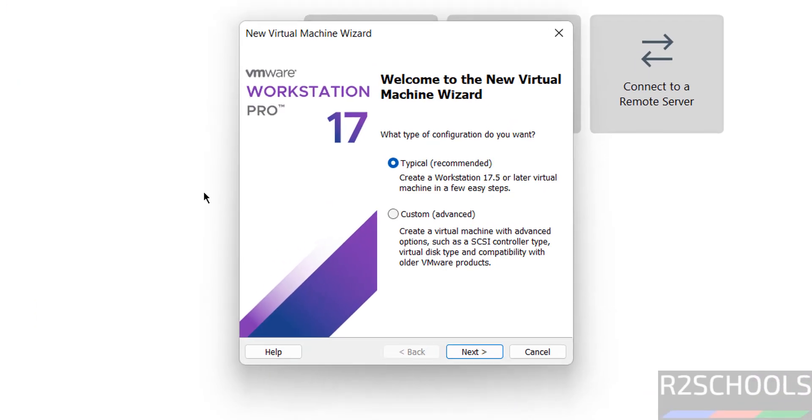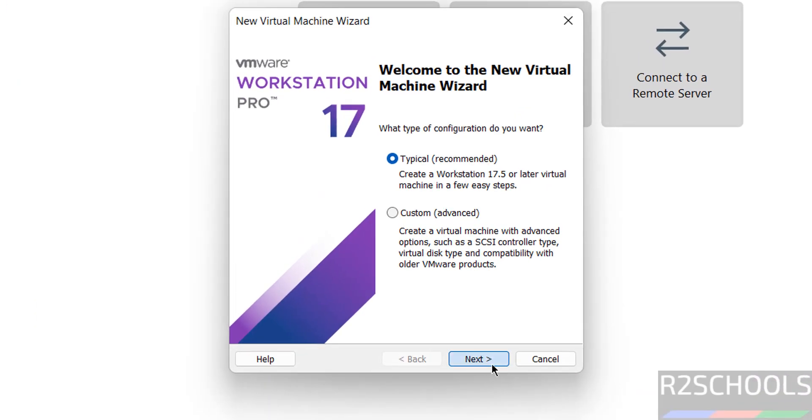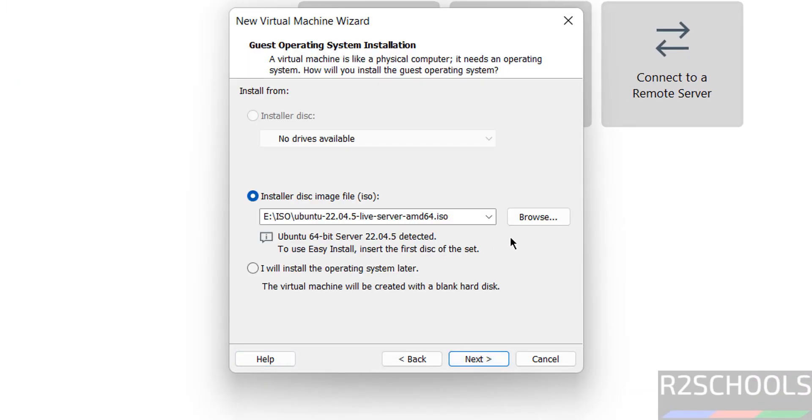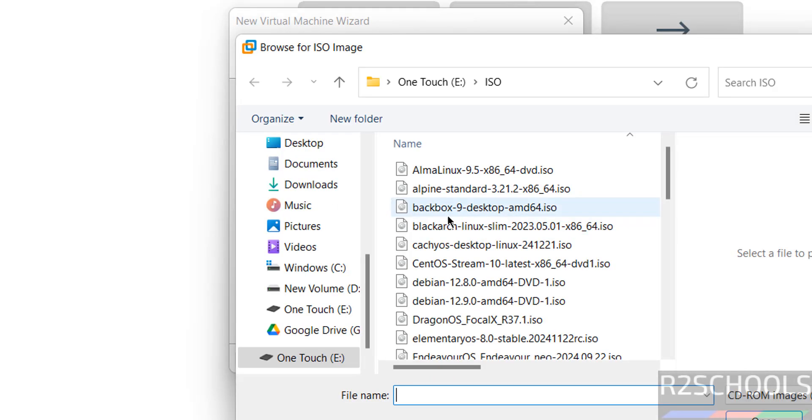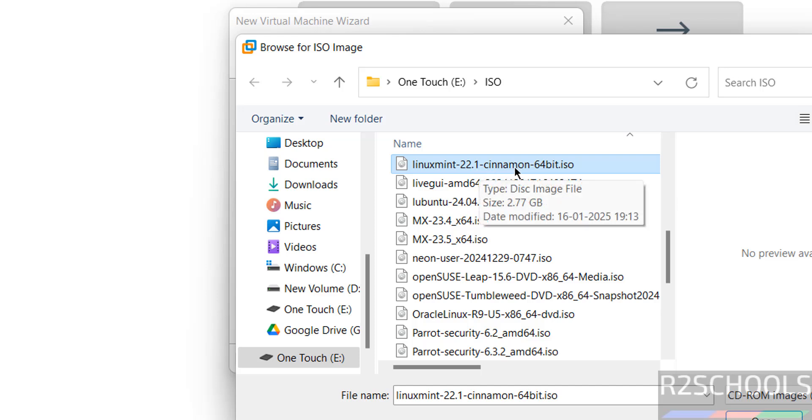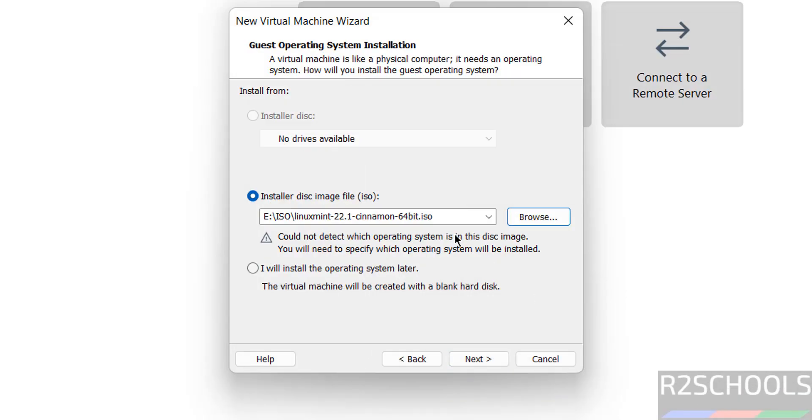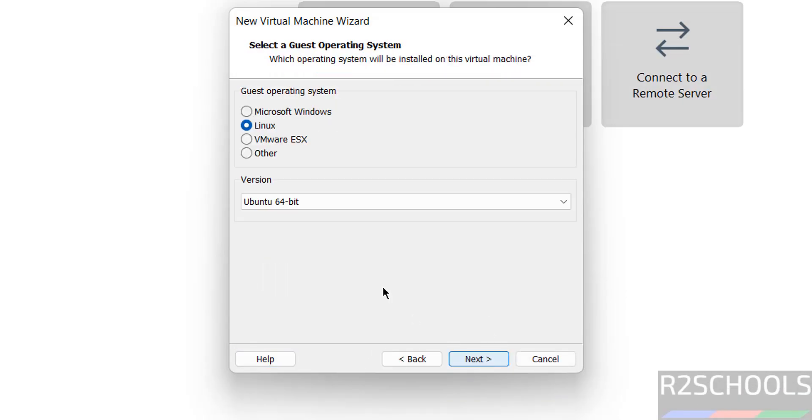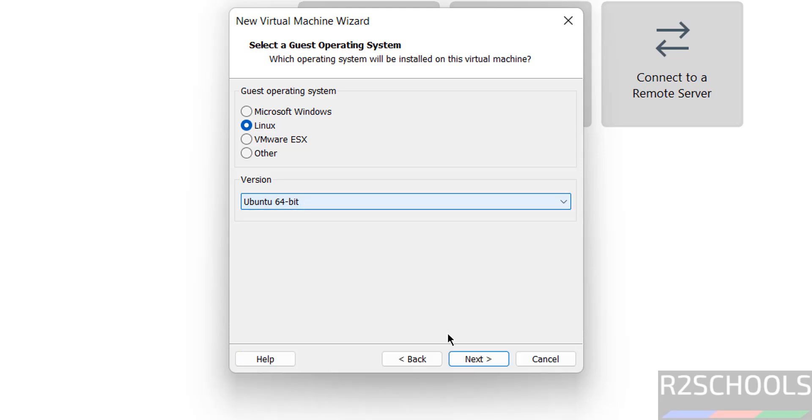Click on next, here select the downloaded Linux Mint ISO file. Browse, I have the Linux Mint 22.1 Cinnamon 64-bit dot ISO, select it and click on open. Then click on next, select Linux and subtype as Ubuntu 64-bit.